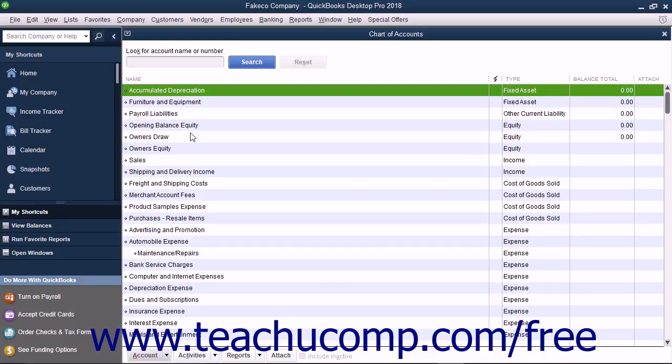When you set up your business in QuickBooks, you get a default list of accounts. Once that has been done, you will probably need to make some changes. You can add, edit, inactivate, delete, and rename accounts in this list.